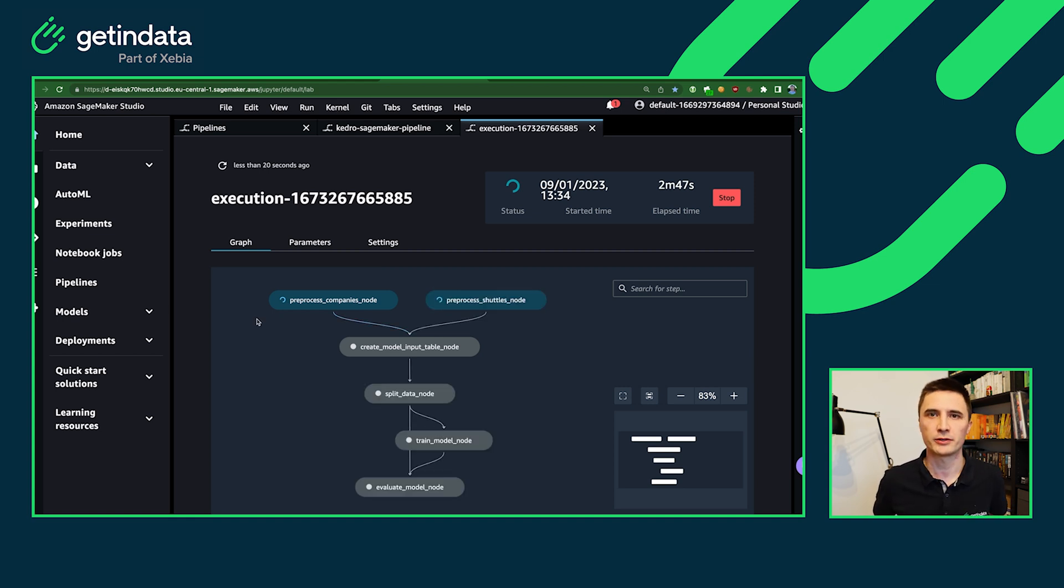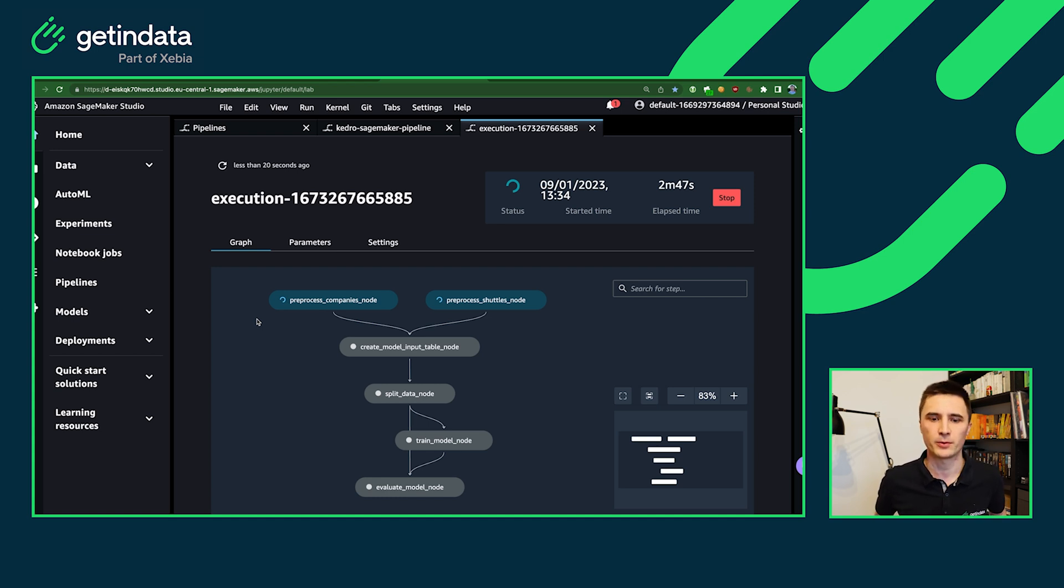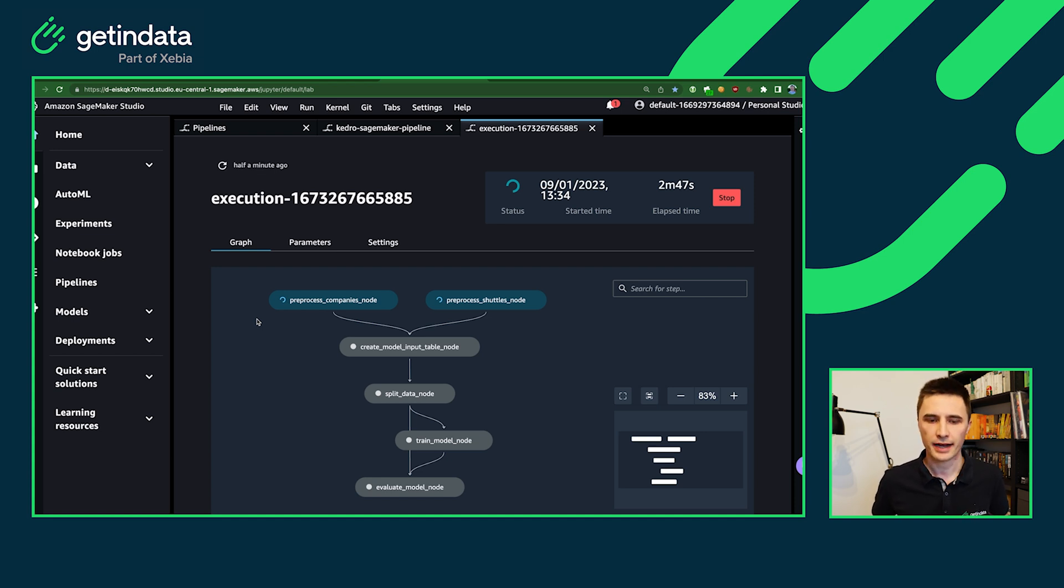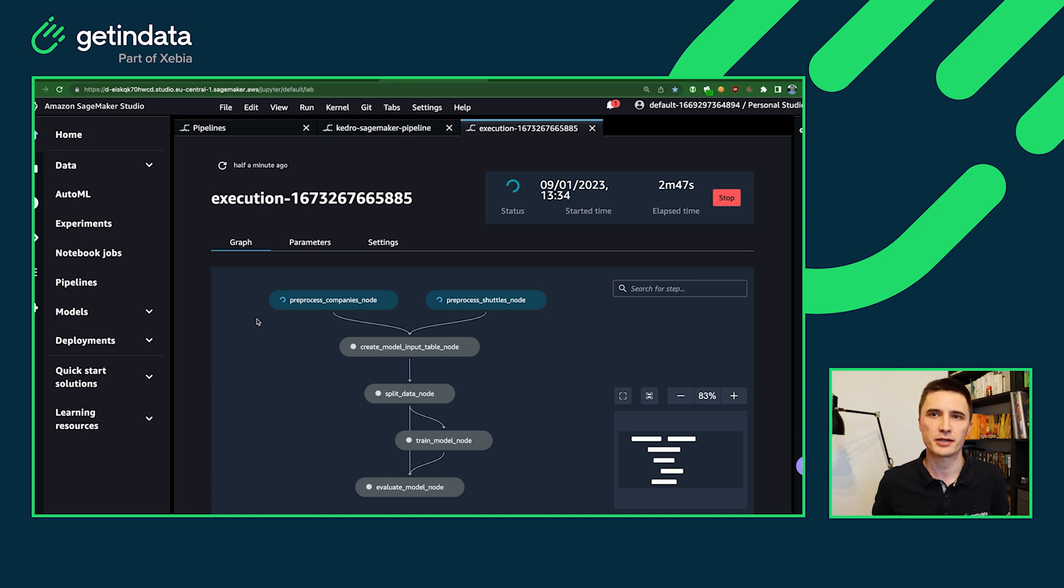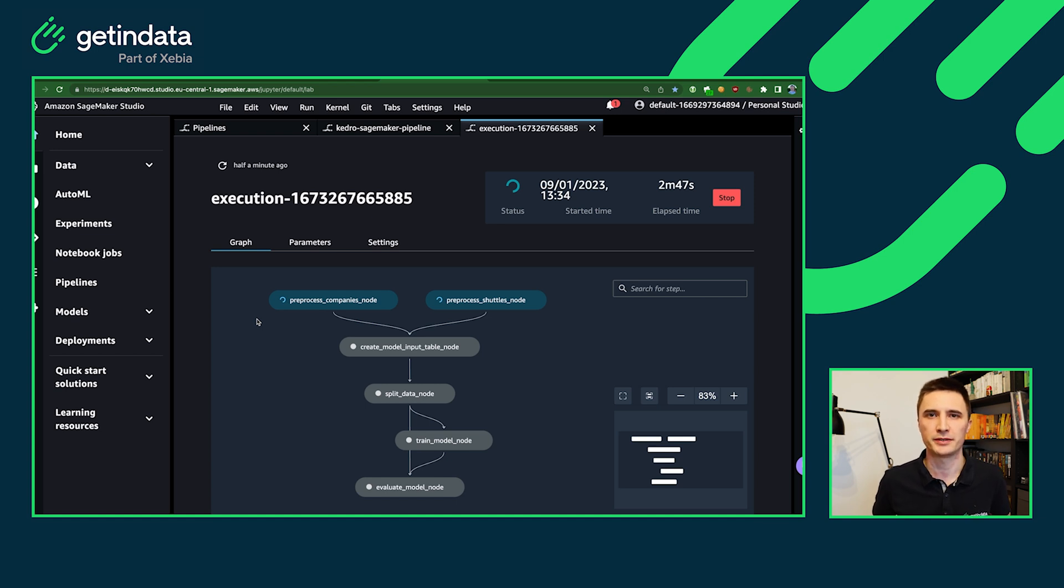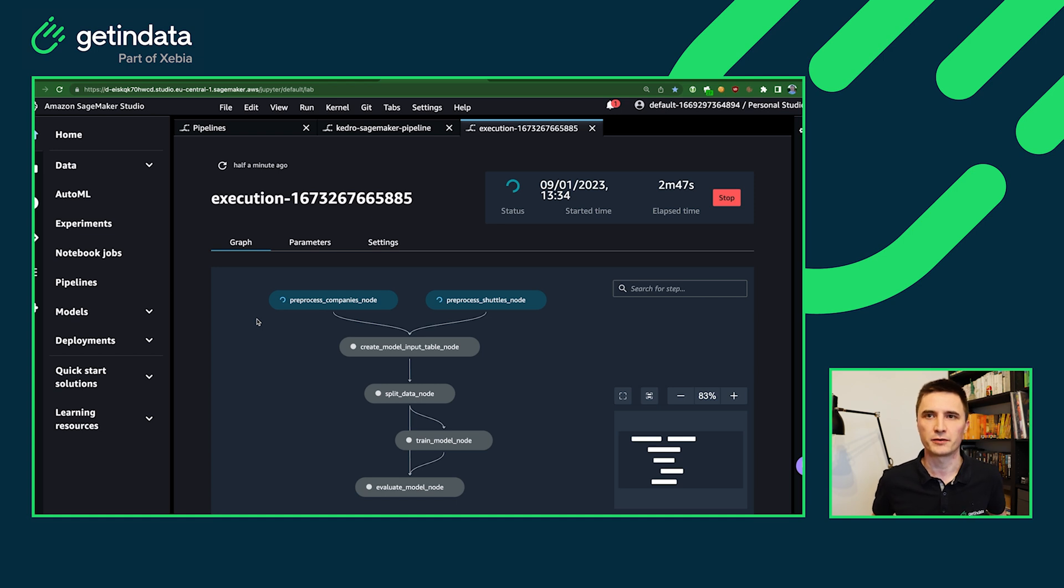Remember that those nodes will be executed on completely different machines. So all of the intermediate data will be stored by our plugin in the S3 bucket. And the pipeline can be parallelized. So if you have some nodes that can be executed in parallel, they will most likely be executed in parallel thanks to the capabilities of the SageMaker pipelines and the flexibility of scaling up your pipeline in the cloud.